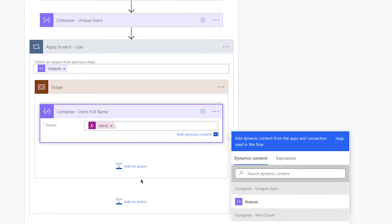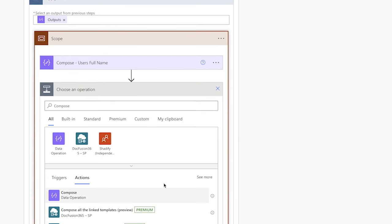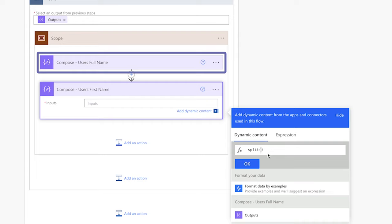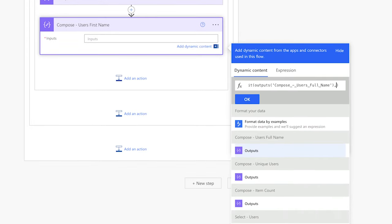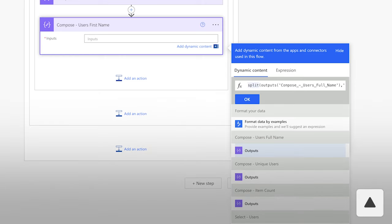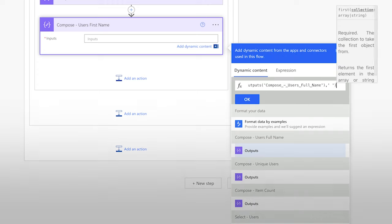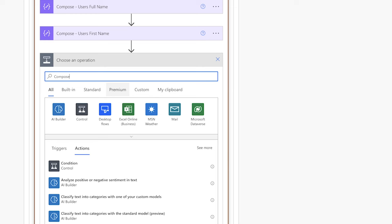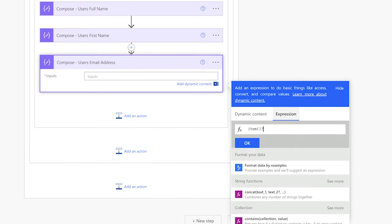I also want to return the user's first name only, which I'll use in the email body. Add another compose action and insert an expression using the split function. Insert the outputs from the compose action above, then add a comma and single quotes with a space between them. This function will split the user's first name and last name at the space. To return the first name only, wrap the entire expression in the first function. Add one more compose action to store the user's email address, then run a test.